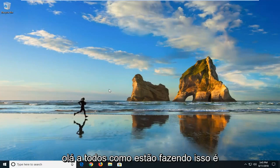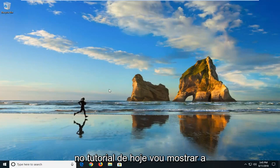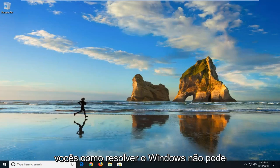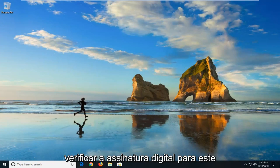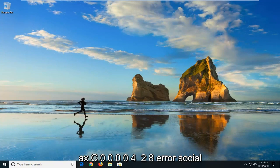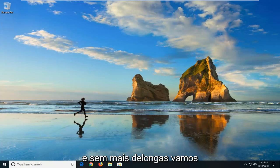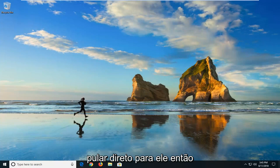Hello everyone, how are you doing? This is MD Tech here with another quick tutorial. In today's tutorial, I'm going to show you guys how to resolve if Windows cannot verify the digital signature for this file, followed by the 0xc0000428 error. This should be a straightforward tutorial, so without further ado, let's jump right into it.